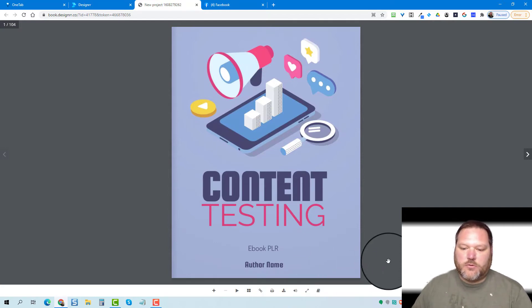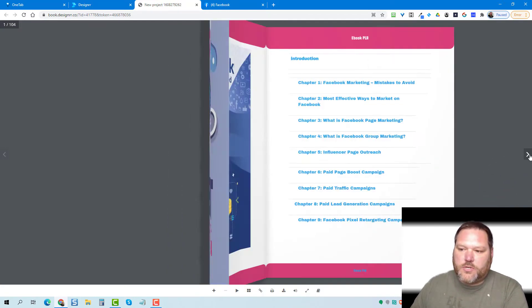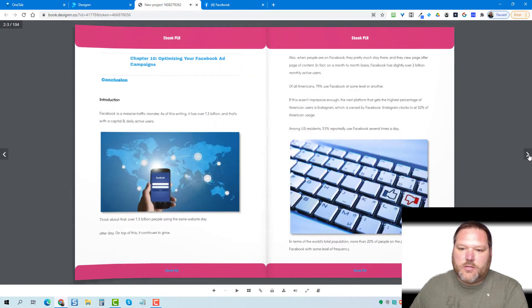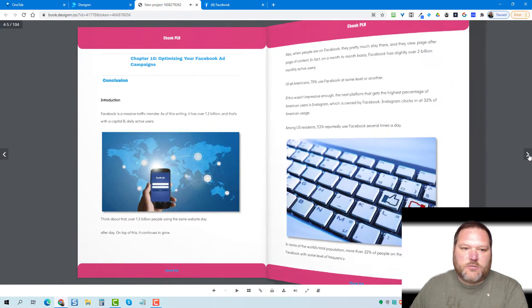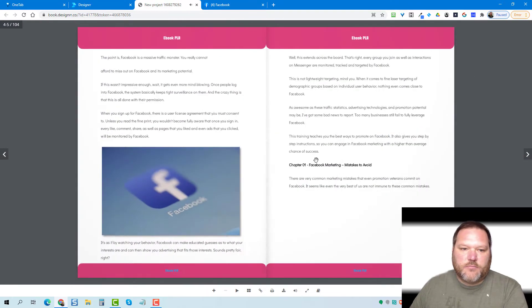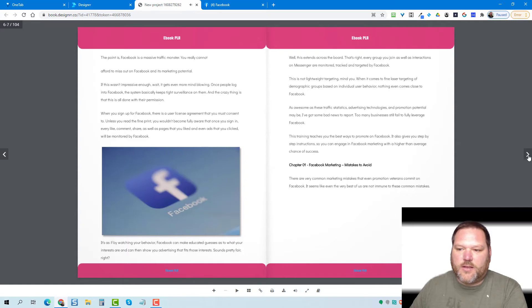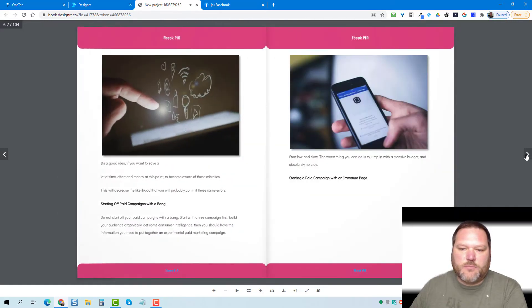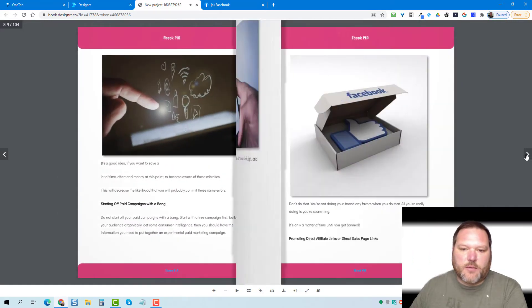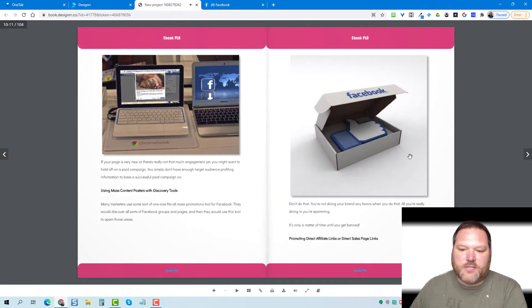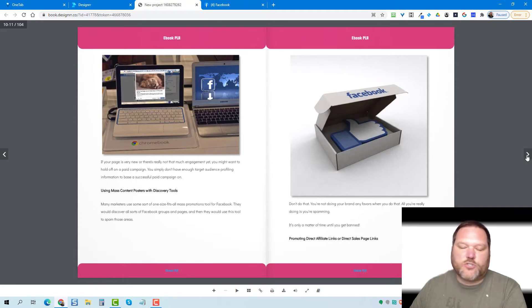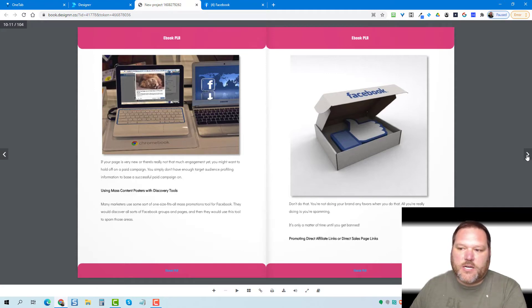So just scrolling through these pages real quick, you can see everything. I didn't show you the ebook, but everything came over as is on how they laid out on the different pages. It doesn't do any editing.